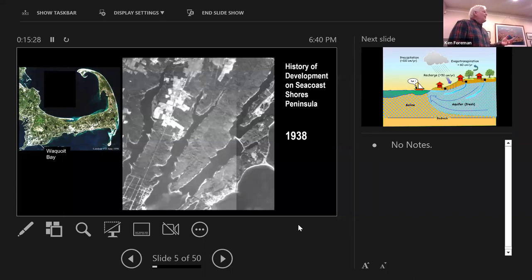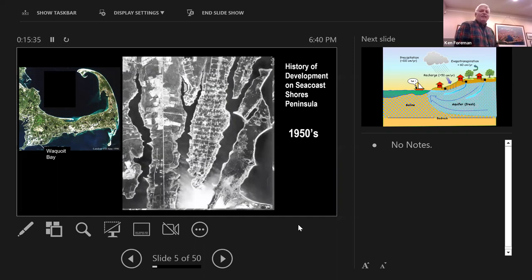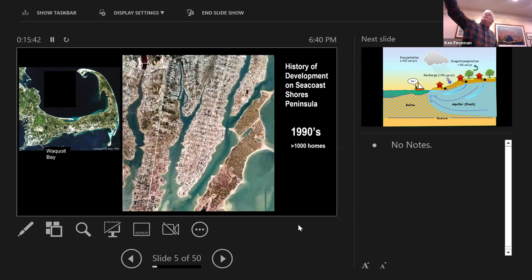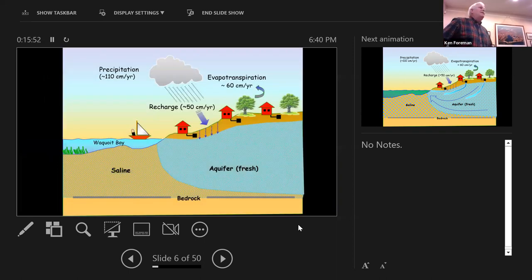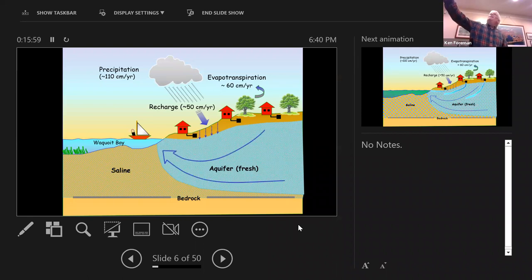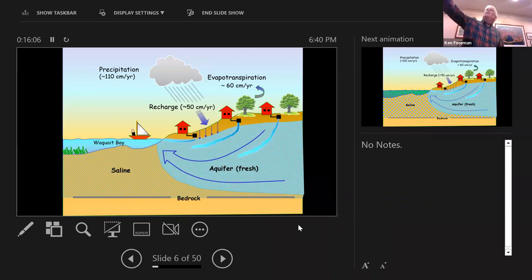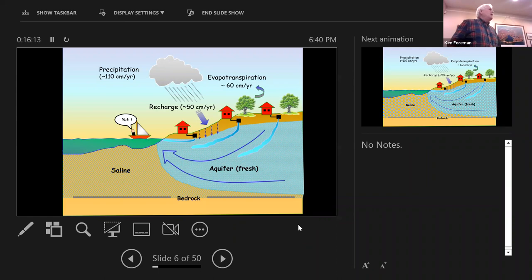All that food produced is eaten and ends up in our waste. In this series of photos, you can see what happened to Seacoast Shores — in 1938 undeveloped, then post-war development began, and today over 1,000 homes. All of those homes are on individual on-site septic systems. Each year we get about a meter of rainfall on the Cape; about half evaporates and about half recharges into the aquifer and flows to the shore.